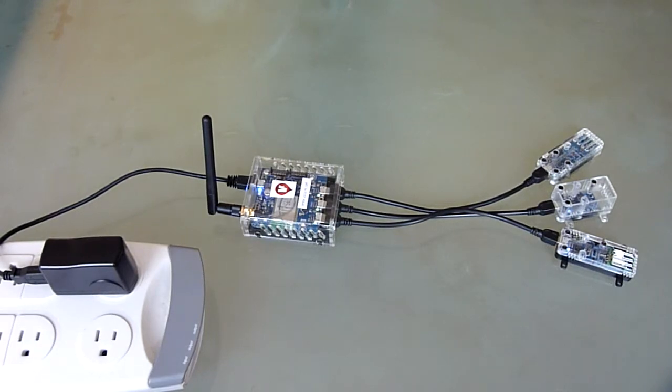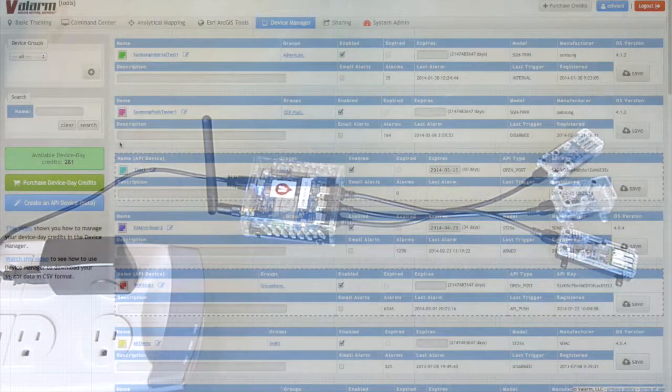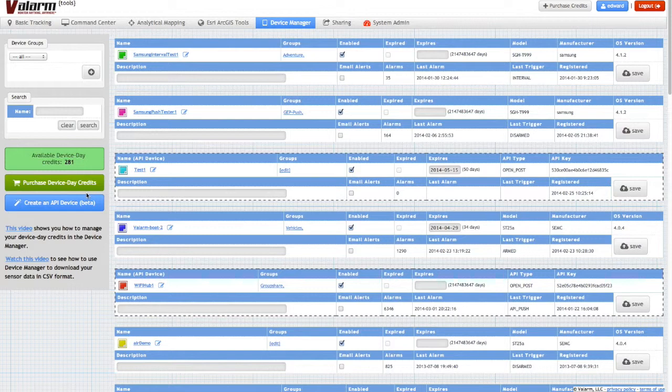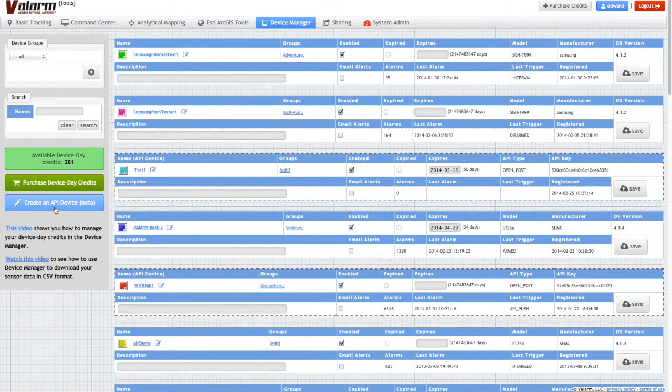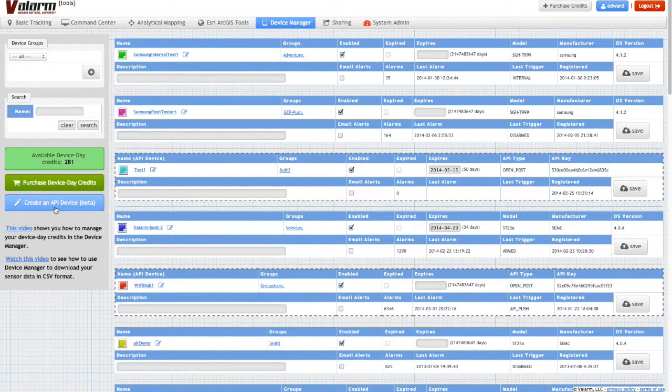In this video, you will see how to link a Yoctopuce hub device, such as a Wi-Fi or Ethernet hub, to the Valarm Tools cloud at tools.valarm.net. After you've created a Valarm Tools account and have purchased credits, you can use the Create an API Device button under Device Manager.